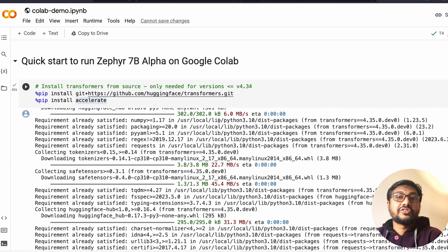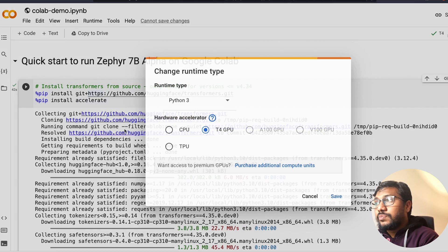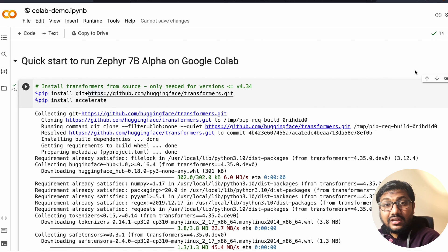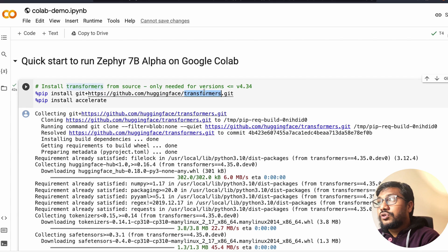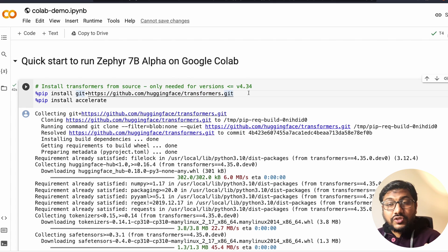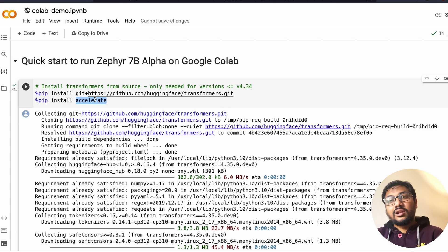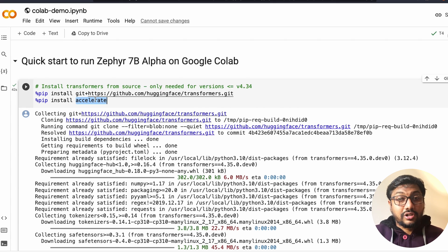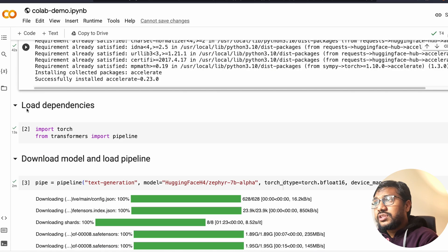This Google Colab notebook was completely created by the Hugging Face team — thanks to them for sharing it. The first step is to confirm you're using a T4 GPU, which is the basic GPU on free Google Colab. Next, you install two dependencies: first, install Transformers, and second, install Accelerate, which handles memory management so you can run large models with limited compute resources.